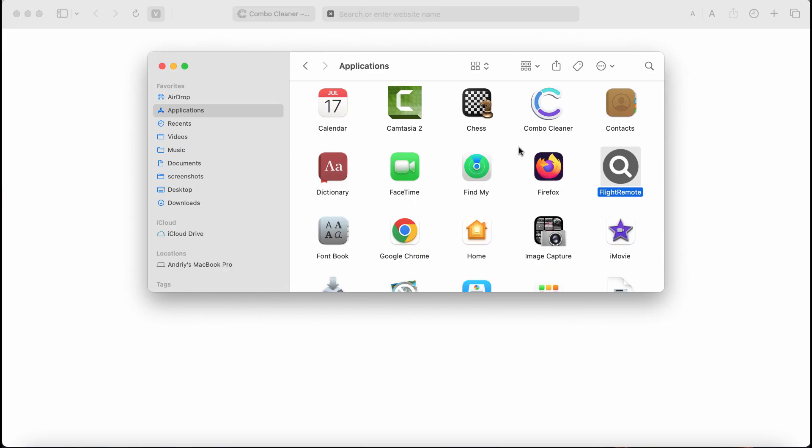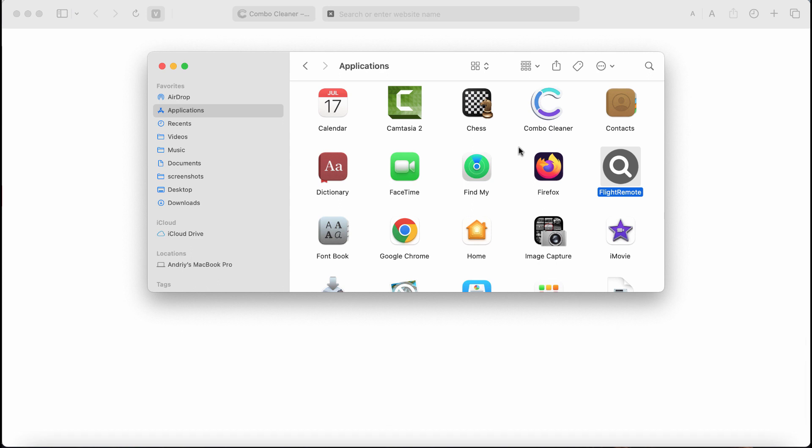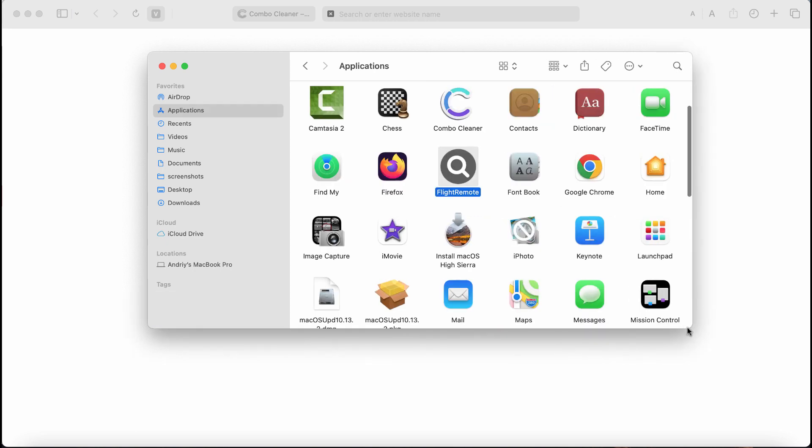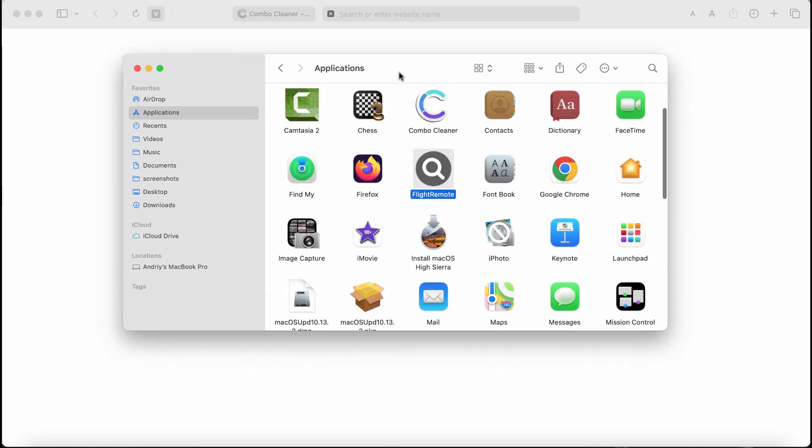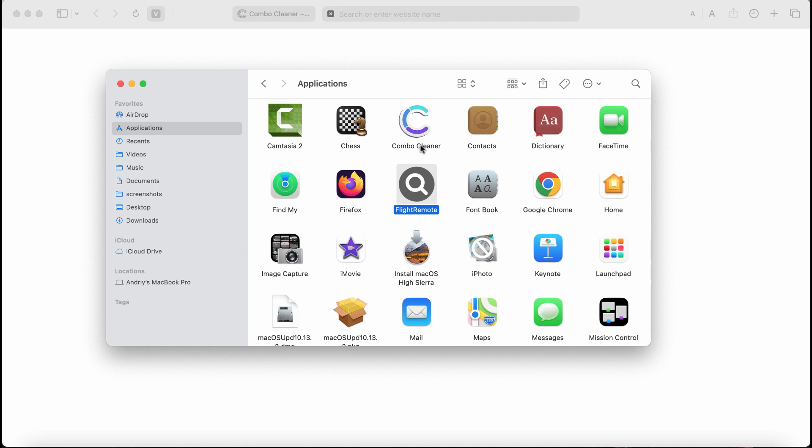This video is dedicated to help you get rid of the new adware called FlightRemote. FlightRemote is a new adware attacking Safari, Google Chrome, and other browsers. FlightRemote adware is from the AdLoad family of adware-type infections. This particular adware strikes Safari, Google Chrome, and other Mac-related browsers, even though Safari is the main target.